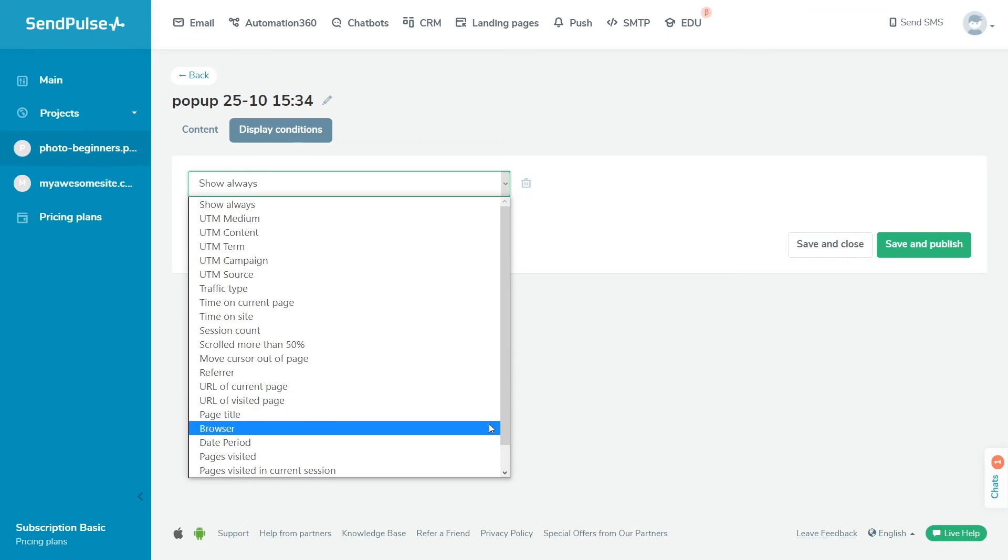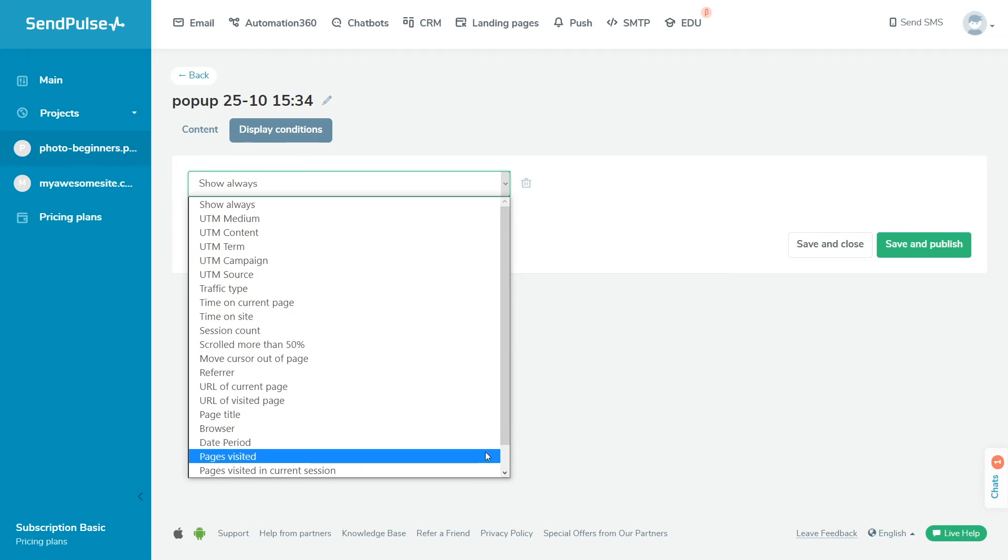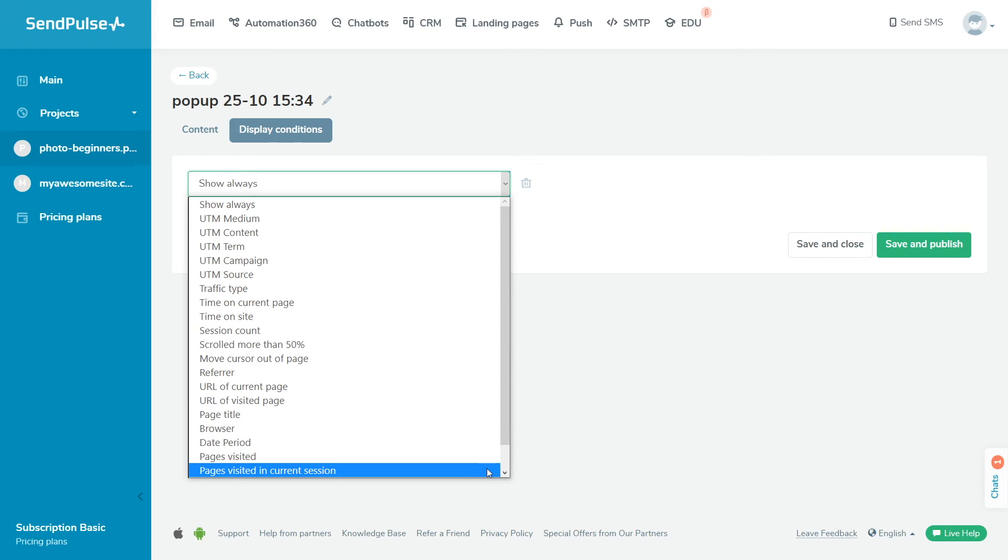Browser tracks the browser and device your site visitor is using. Date period displays the widget only during the selected time. Pages visited tracks the total number of pages visited by the user. Pages visited in current session tracks the number of pages visited during the current session.